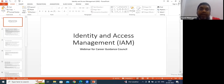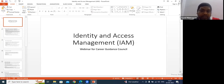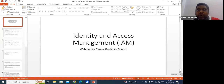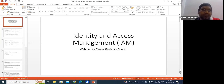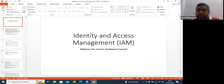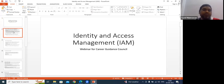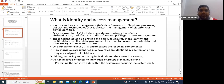Identity is a record — for example, a name assigned to a person joining an organization. It can be a physical person or a service account. This record is unique in the system. When someone joins, their first name, last name, date of birth, and all details generate an email ID — that is called an identity.